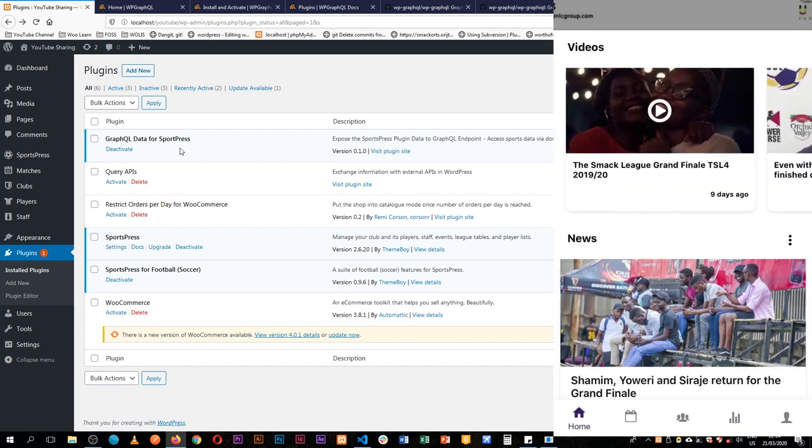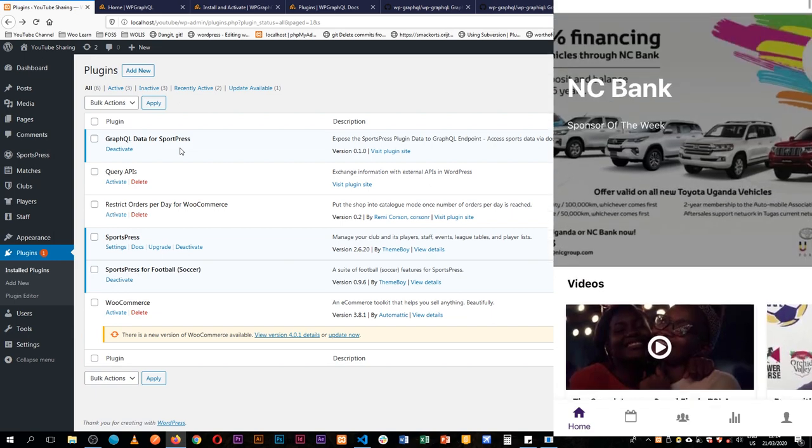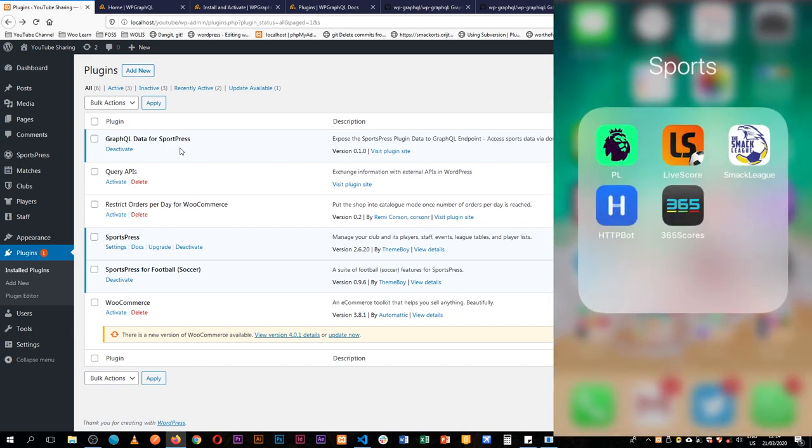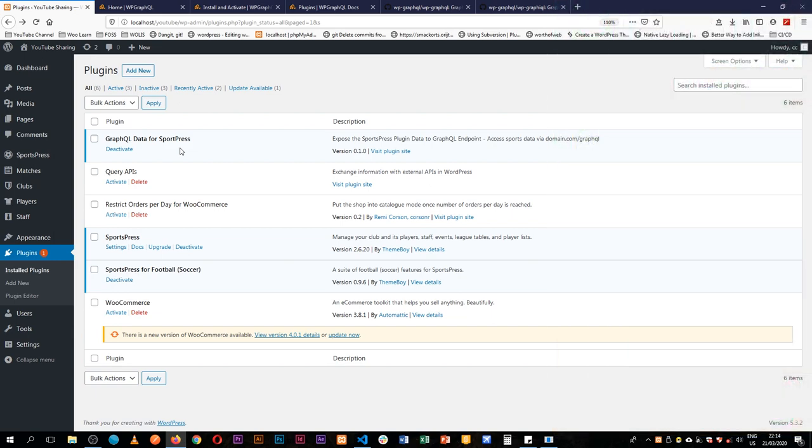So all this data I get from a simple plugin that I use called SportsPress and SportsPress for Football.